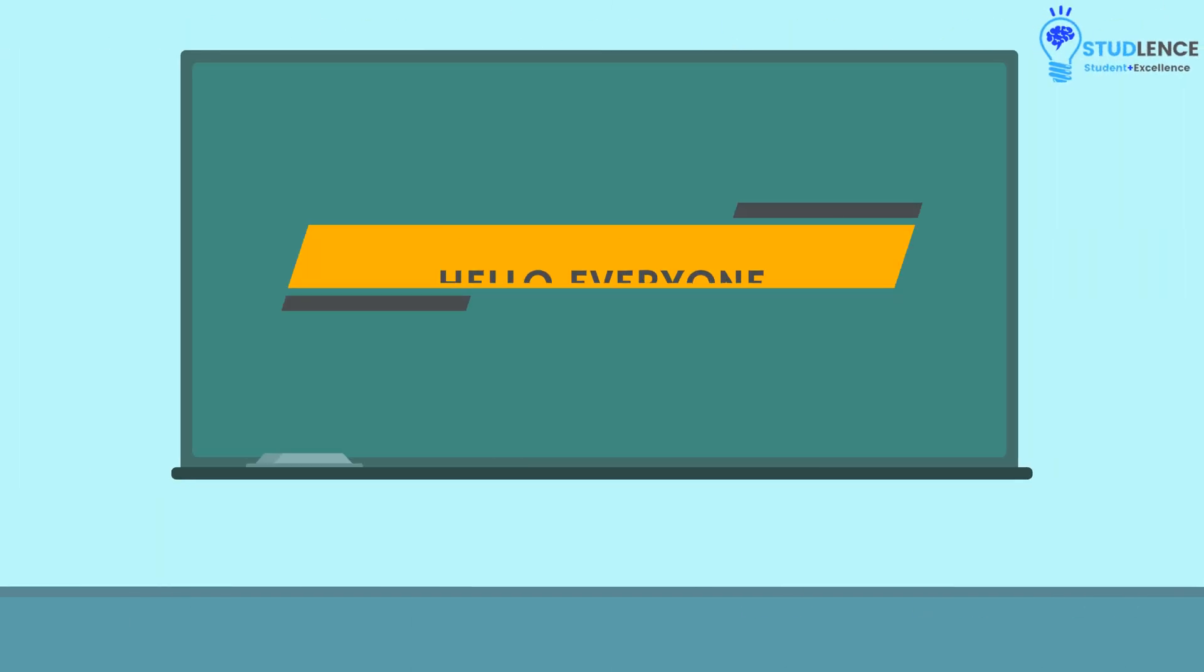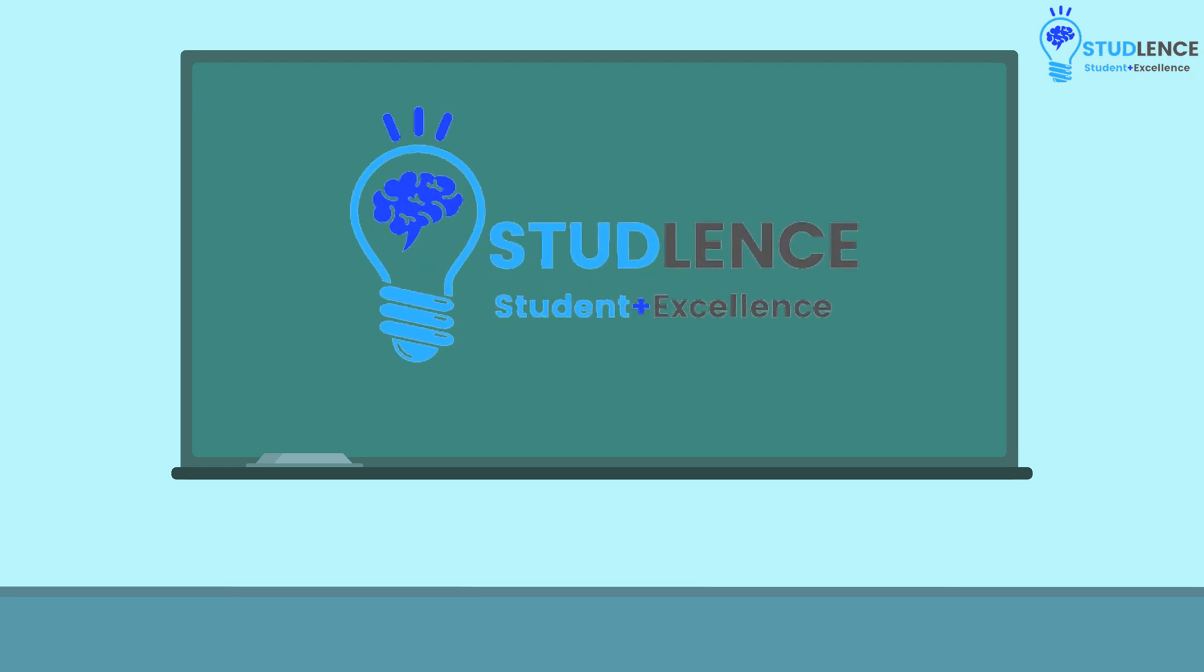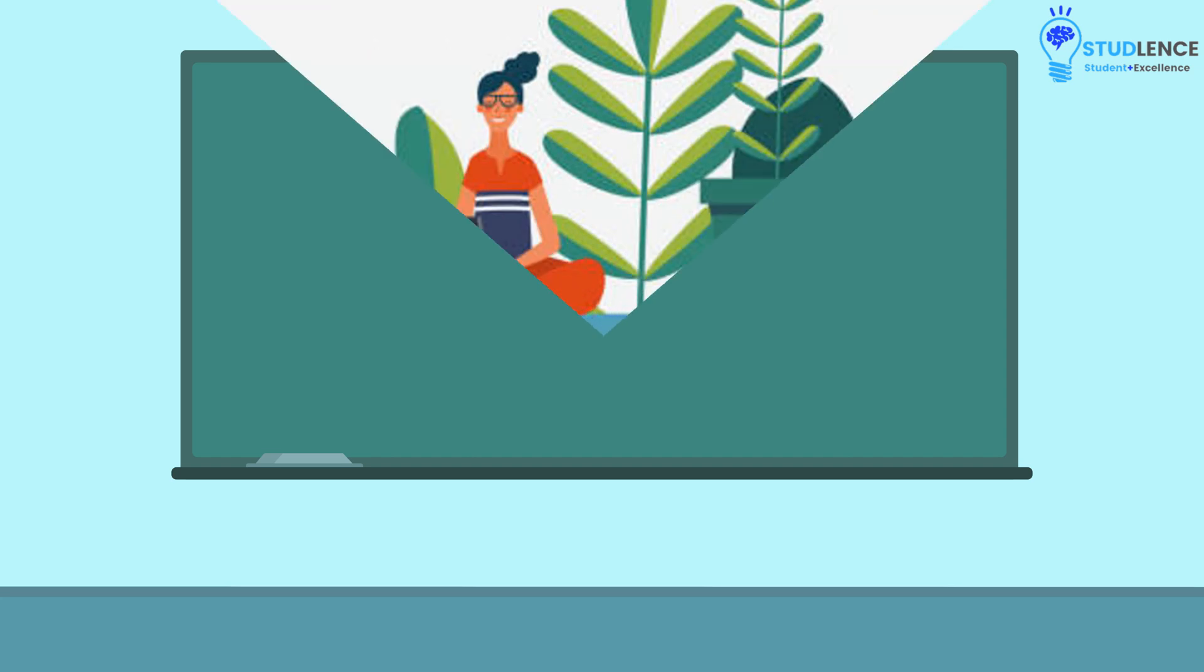Hello everyone! Welcome back to your favorite channel StudLens, which adds excellence to your learning.